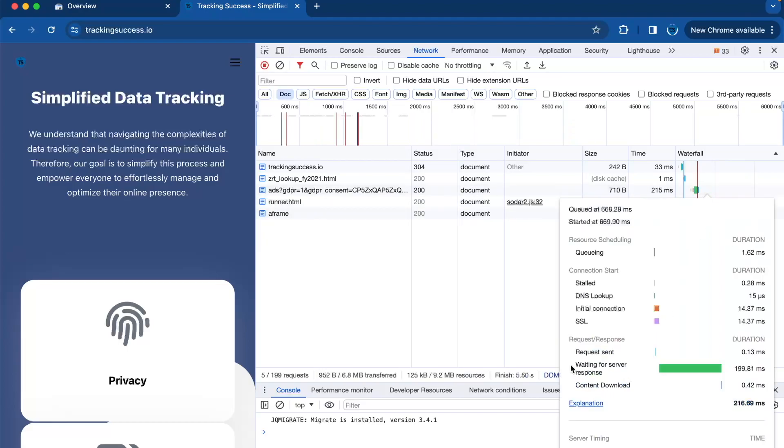Then you have to refresh your page and then hover over the waterfall right here. And here you will see waiting for server response and this is the server response time. So the server response time should be no more than 200 milliseconds. So in this case, it's about right.